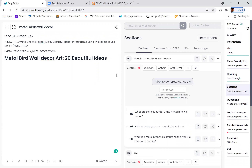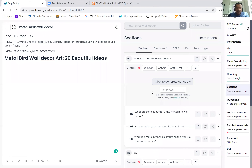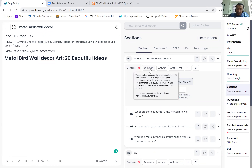Jack is asking: can you go through one more time the difference between the concept, the summary, the answer, and right for me features? So summary — we added some very specific information that can help you understand how to use summary and where you should use it. The control summarizes the existing content from relevant SERPs. It helps channel your thoughts and get a gist of what you need to cover in the topic. Then you can rewrite it, add more value, or use it as an inspiration to build your content.